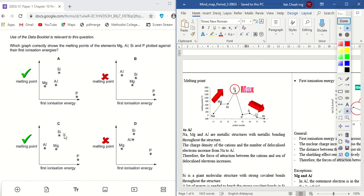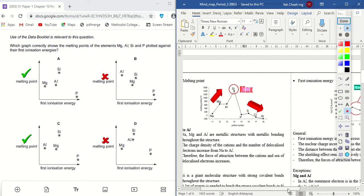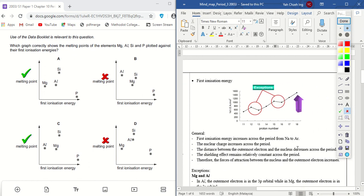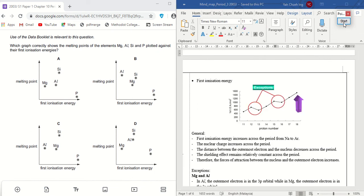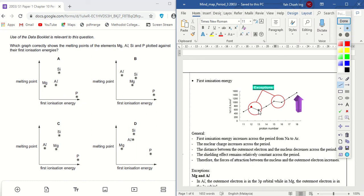The only possible answers are A or C. Now I rank the four elements from lowest to highest first ionization energy. Atomic numbers: 12 is magnesium, 13 is aluminium, 14 is silicon, 15 is phosphorus. Looking at only these four, the lowest first ionization energy is aluminium, then magnesium, then silicon, then phosphorus.